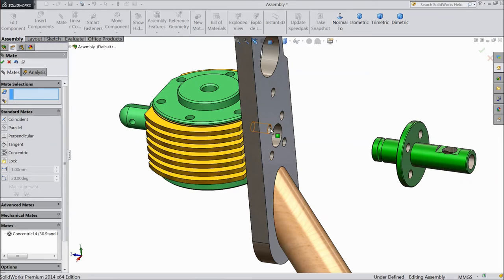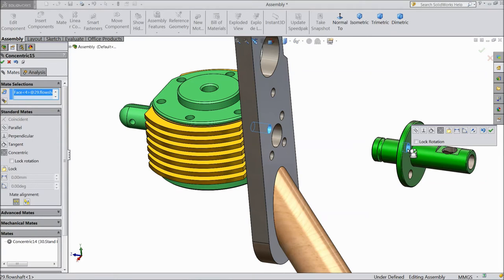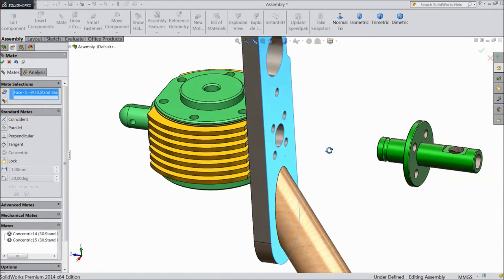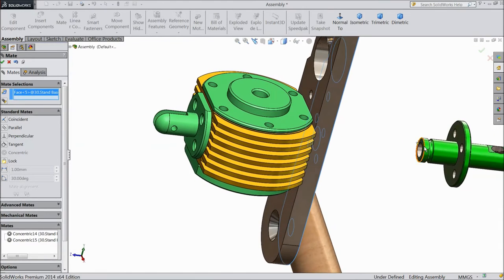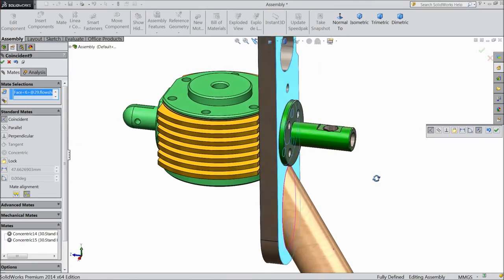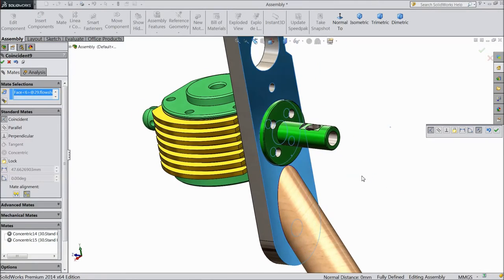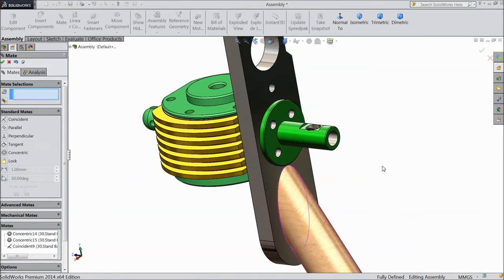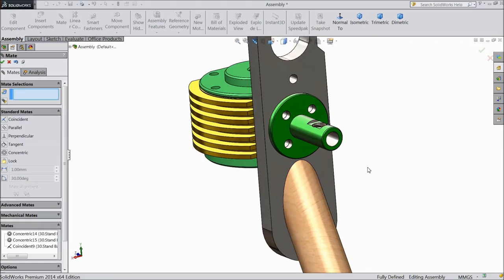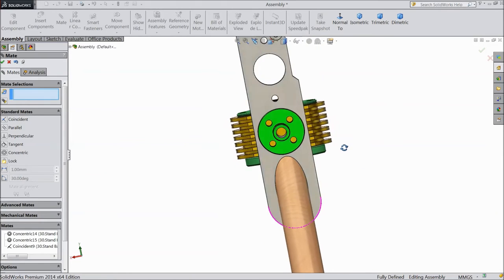Now select this circle and select this circle. OK. Select this face and select this face. Click OK. Now the flow shaft is attached with the body.